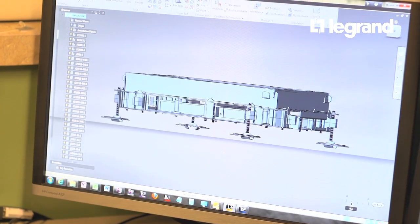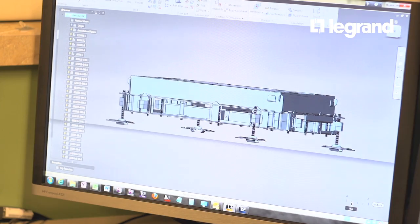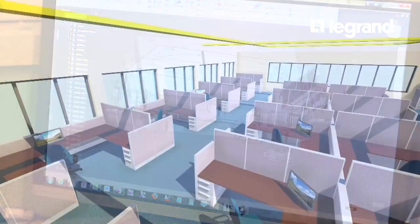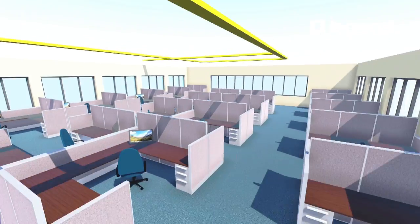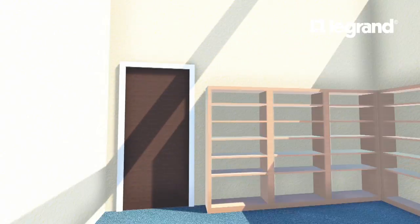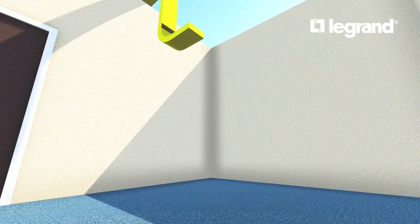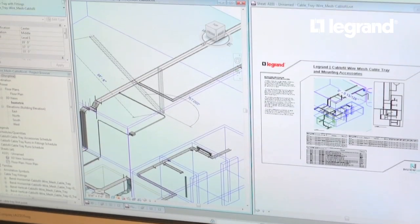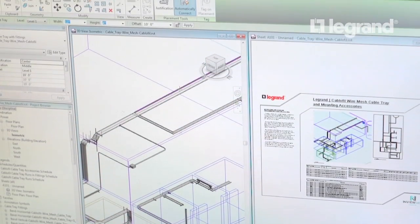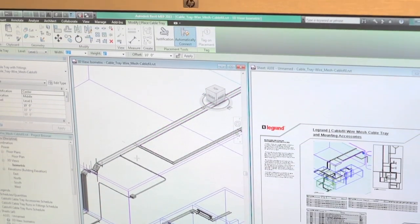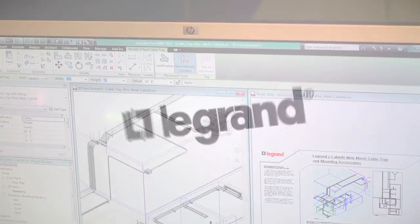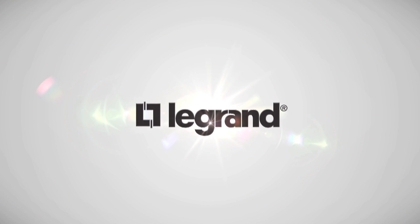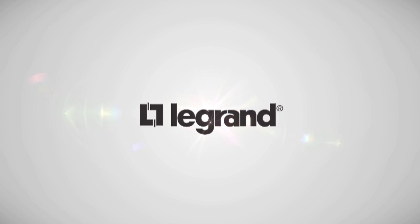Legrand's BIM offering opens new doors for project specifications, allowing Legrand products to be embedded into project specifications through the power of BIM. A BIM collection of no equal with functionality like no other.